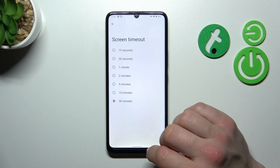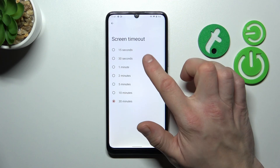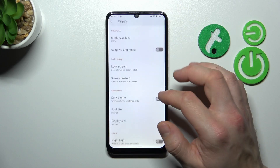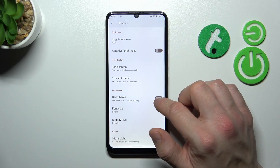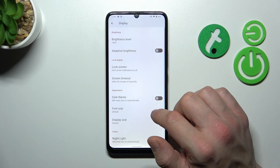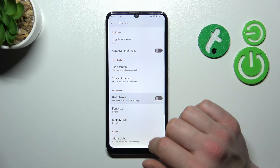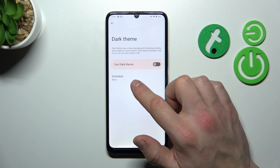Then we can change the screen timeout between 15 seconds and 30 minutes, and enable or disable dark theme and schedule it.